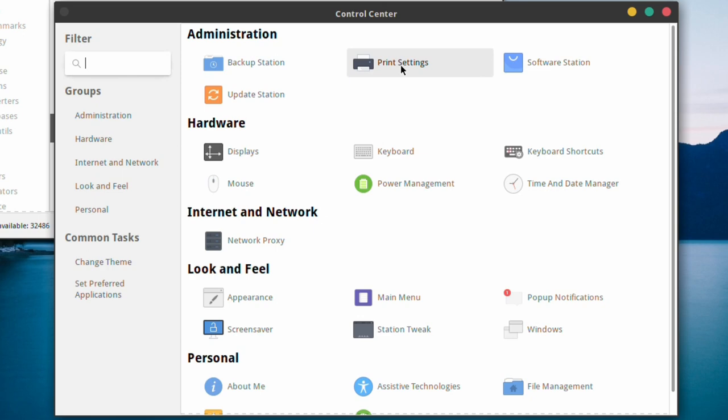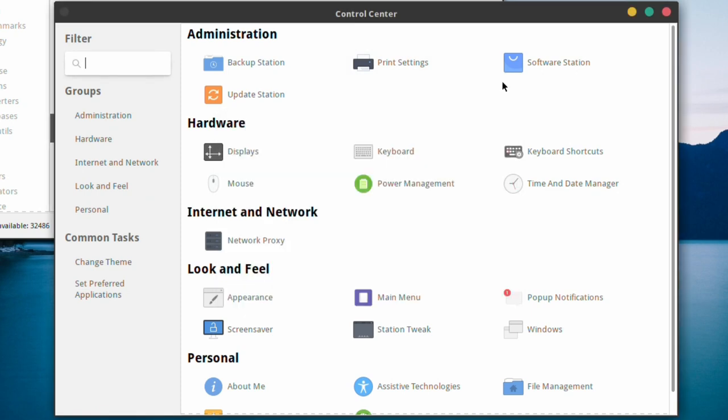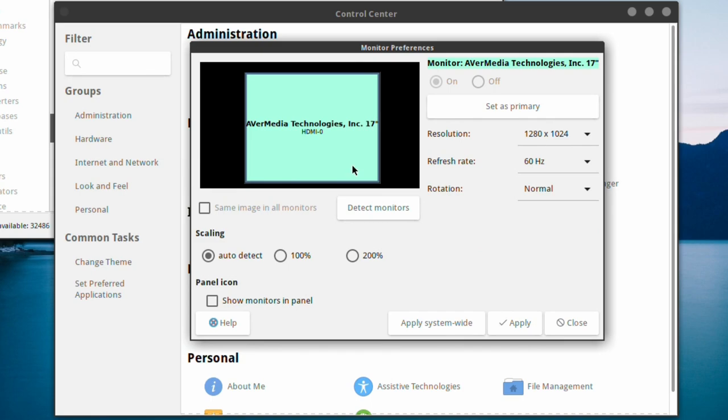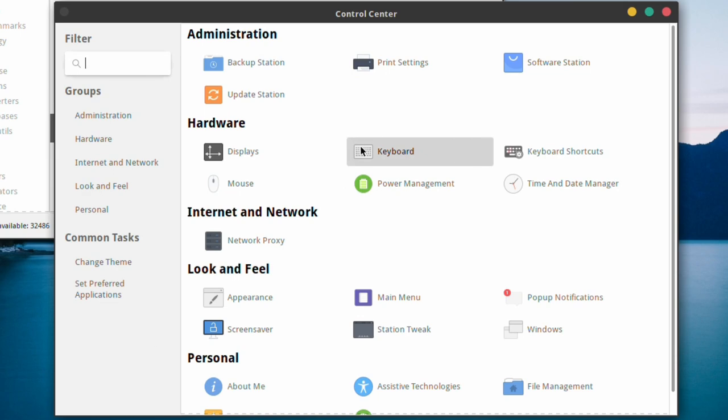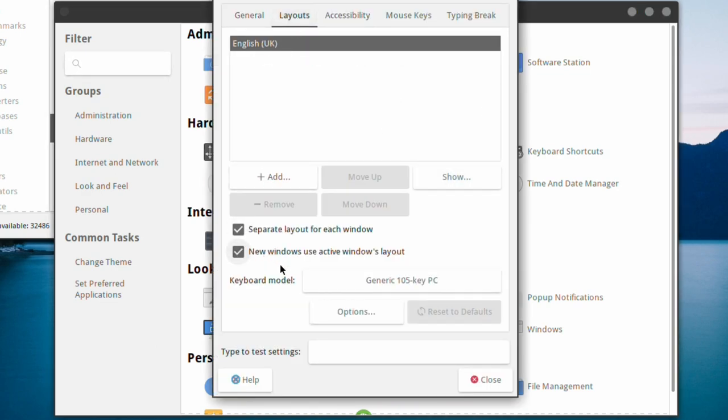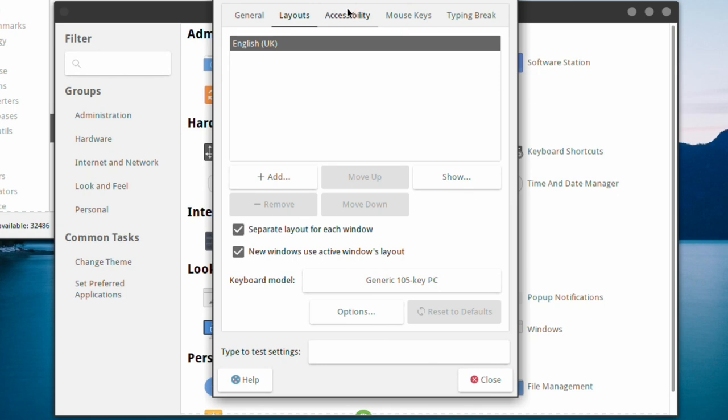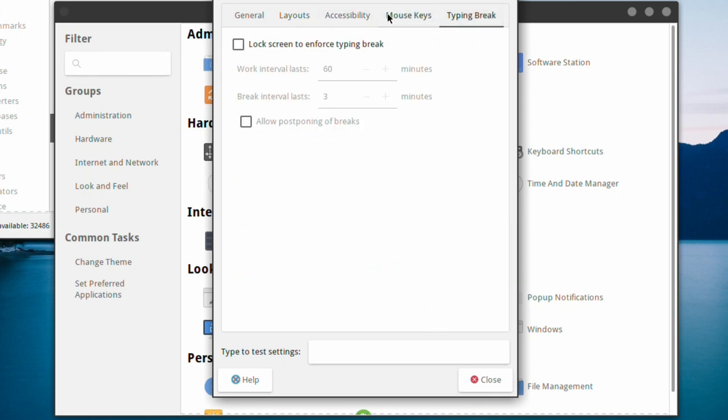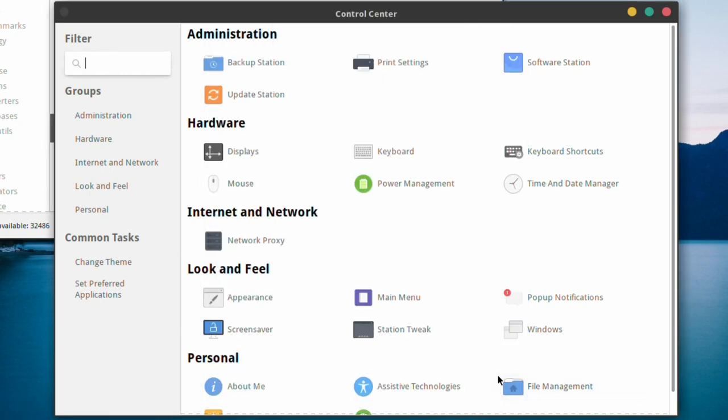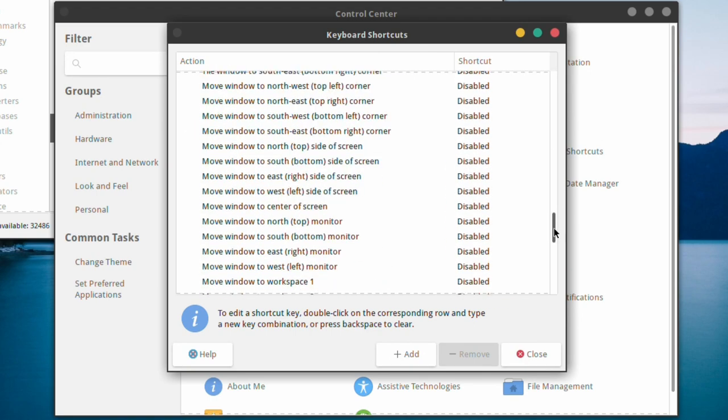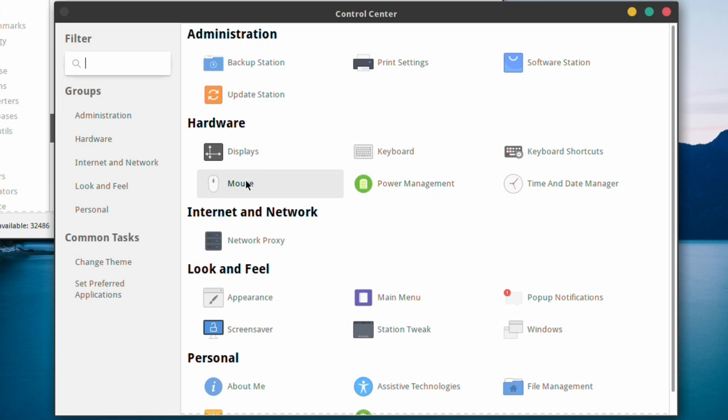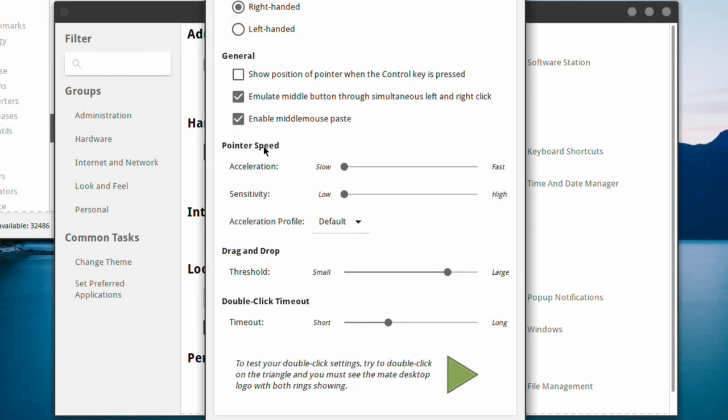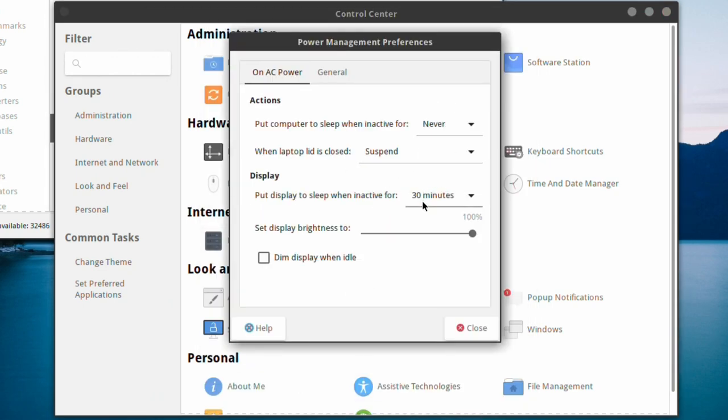You've got your print settings using cups. You've got displays if you want to change your monitor settings. Keyboard layout if you wish to change that layout. Accessibility, mouse keys and typing break, keyboard shortcuts essential for the non-mouse users. You can change the mouse itself if you want to make it easier or faster. Power management, of course, if you want to save a little bit of energy, which I think we all do these days.